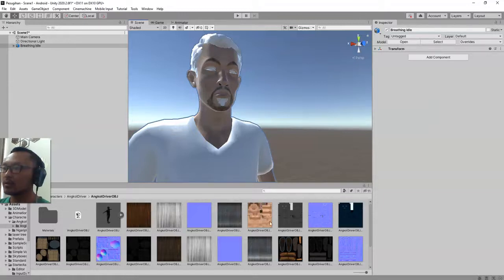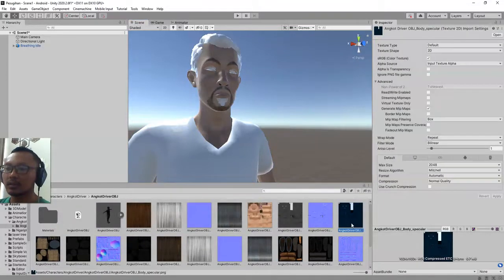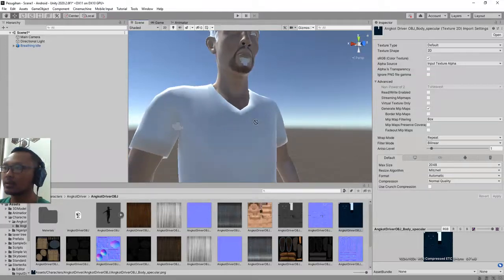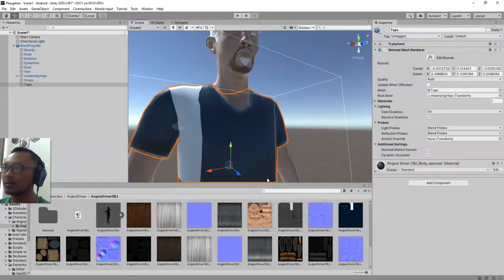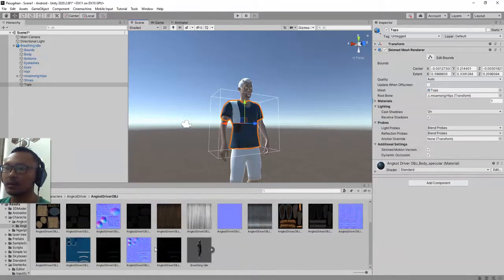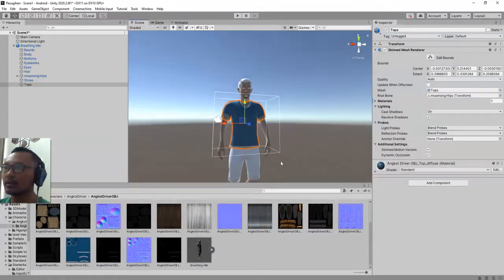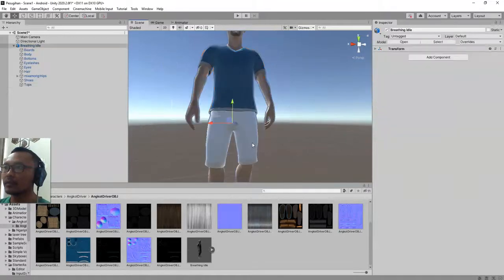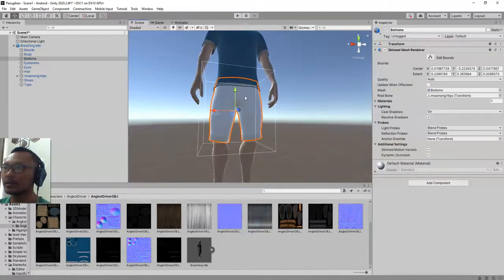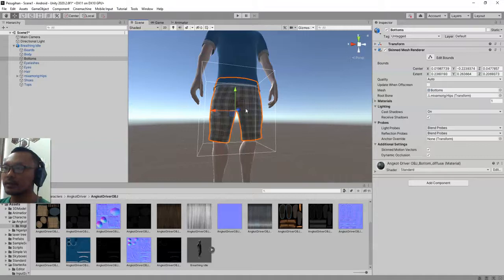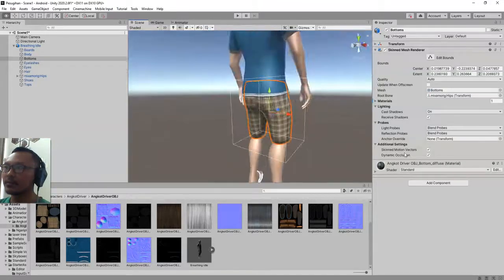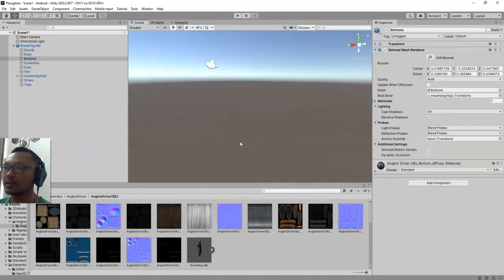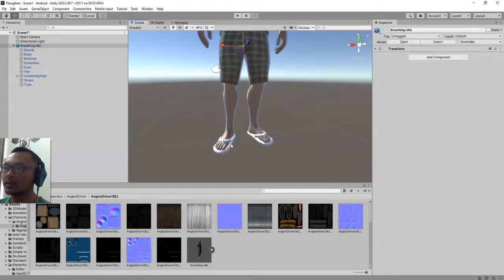The body. Select the object first and then you can apply the texture image. And then the pants, and the sandals.